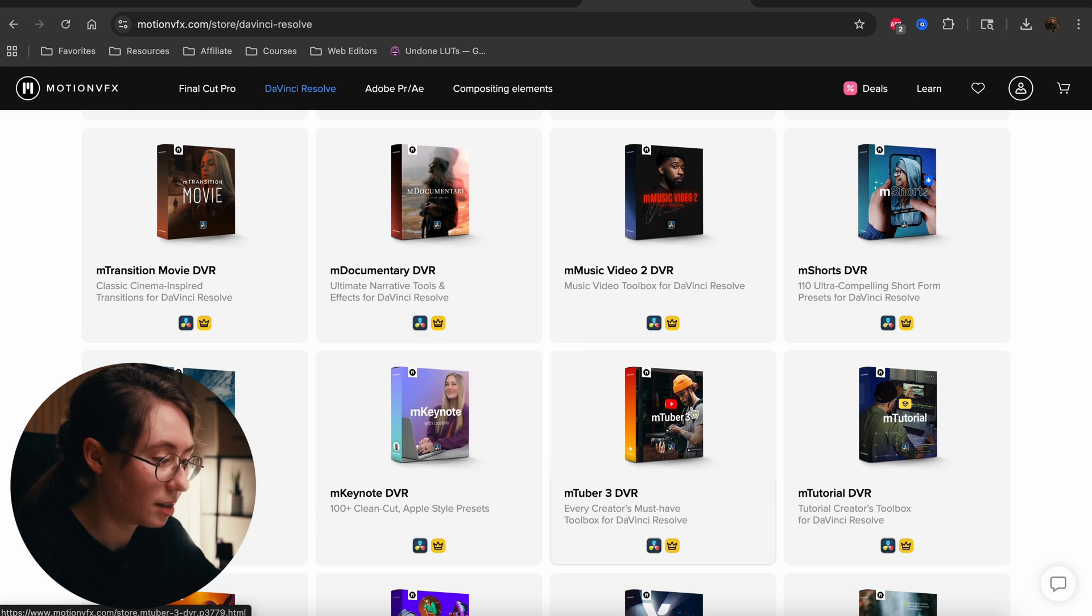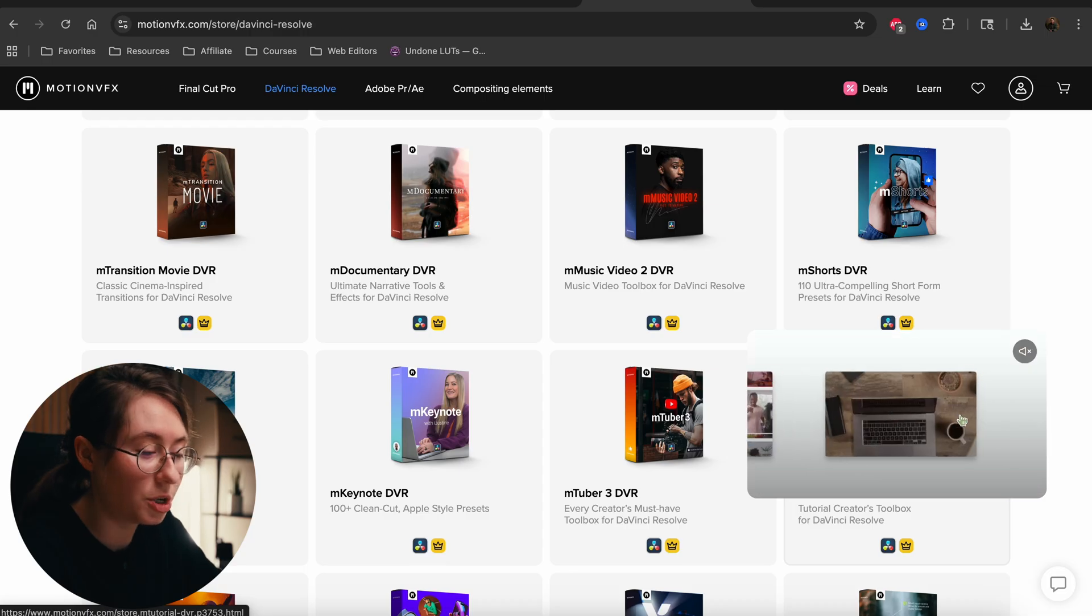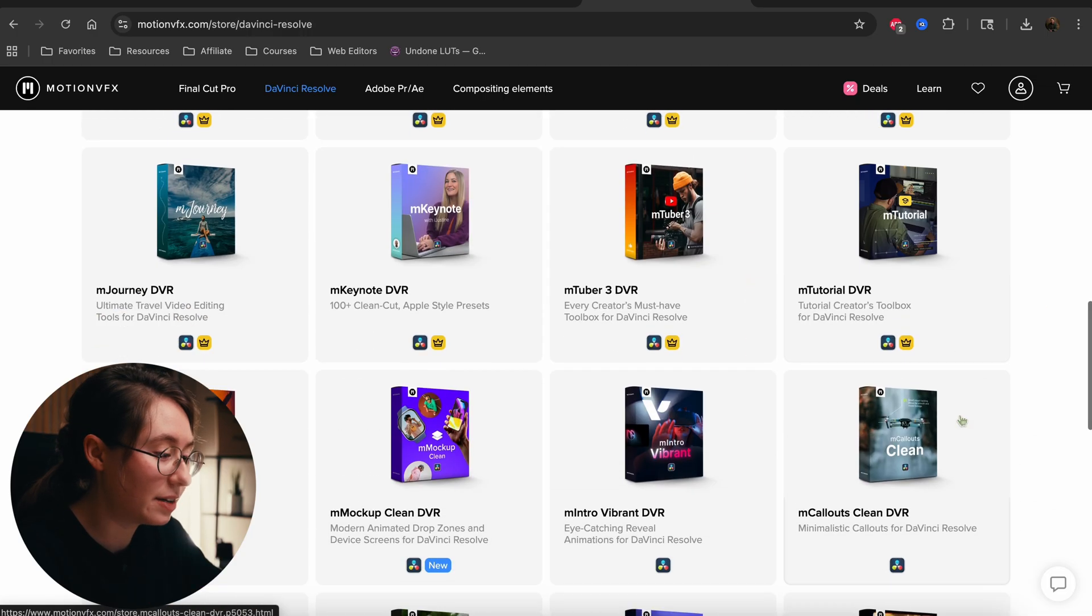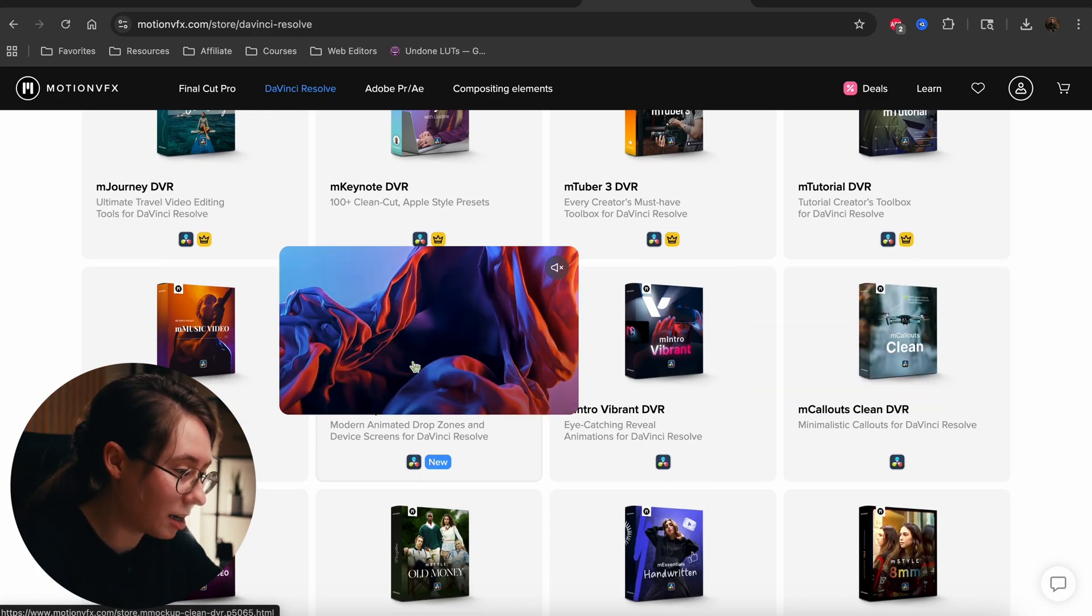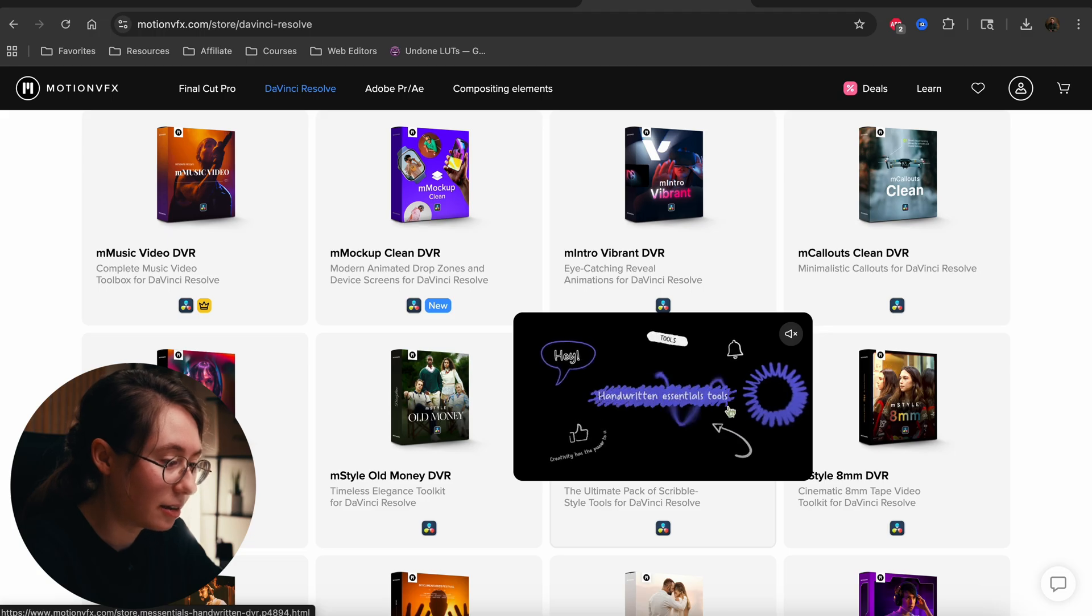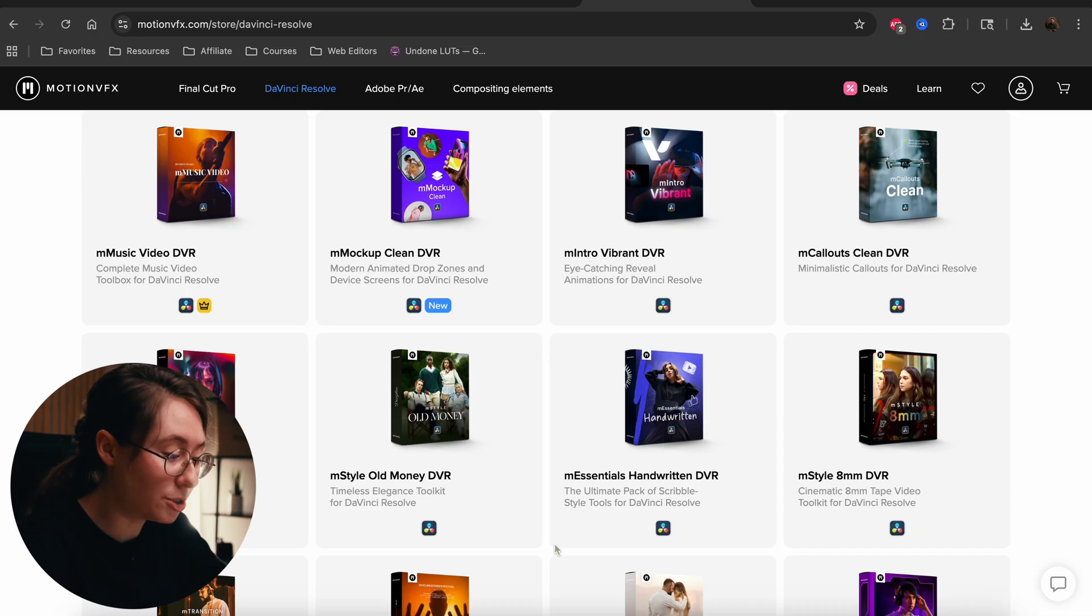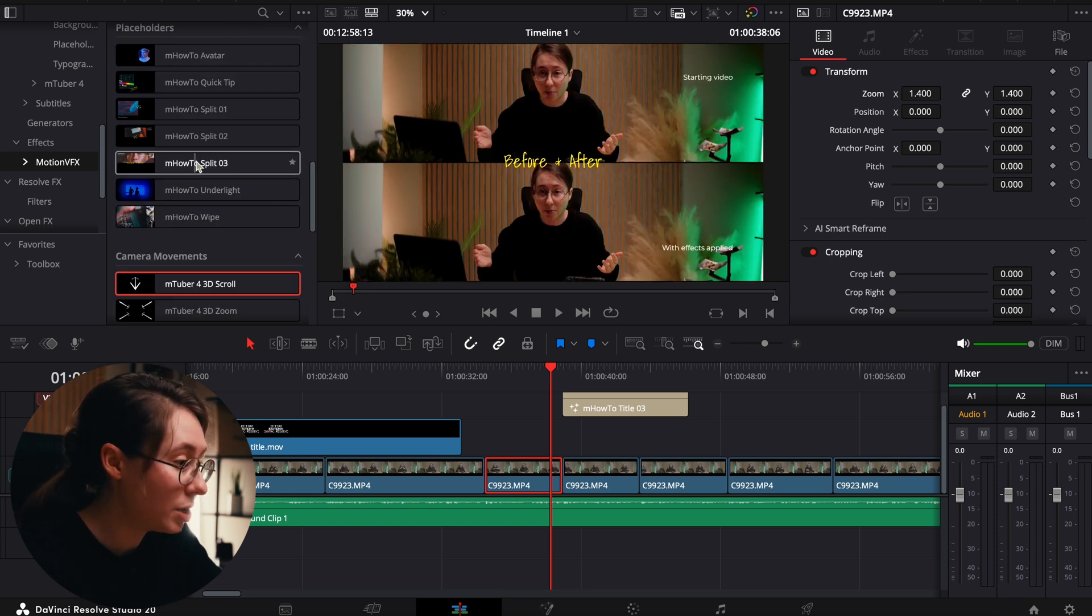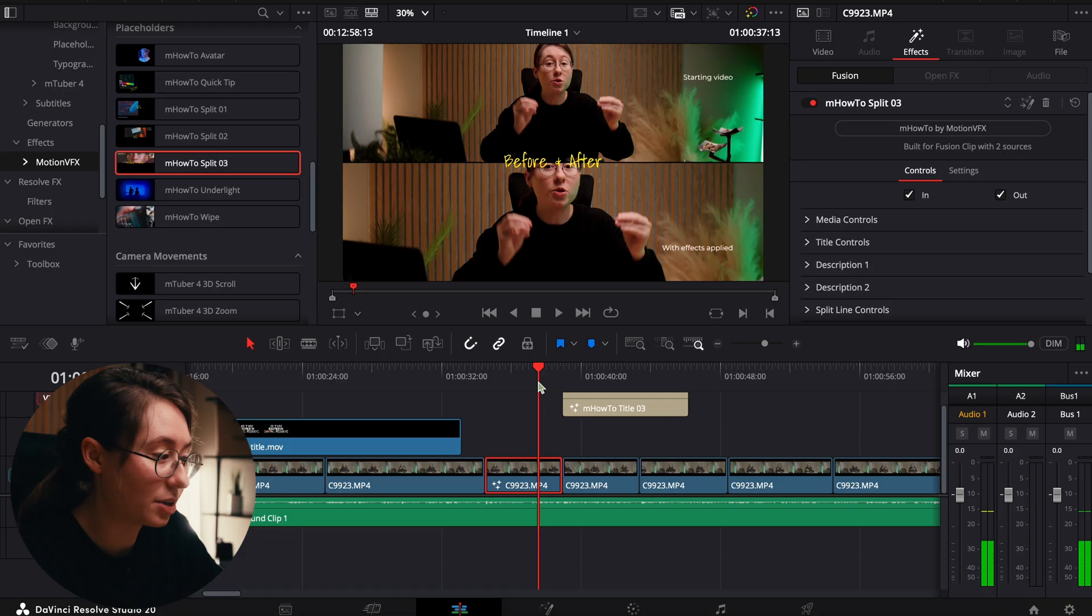You can easily just hover right here and see an example of what some of those packs look like. This one's camera moves, this one is M Essentials. You can get an example of the styles of titles and effects that are inside that pack. If you're shooting documentary, this one has really nice narrative tools and clean titles that kind of look like a movie. M Keynote, M Tuber 3, M Tutorial. If you teach a lot of tutorials, it's showing you how you can do multi-screen, demonstrating the different effects. There's callouts, there's mockups, there's handwritten elements, there's vintage 8mm style, old school looking DVR effects.